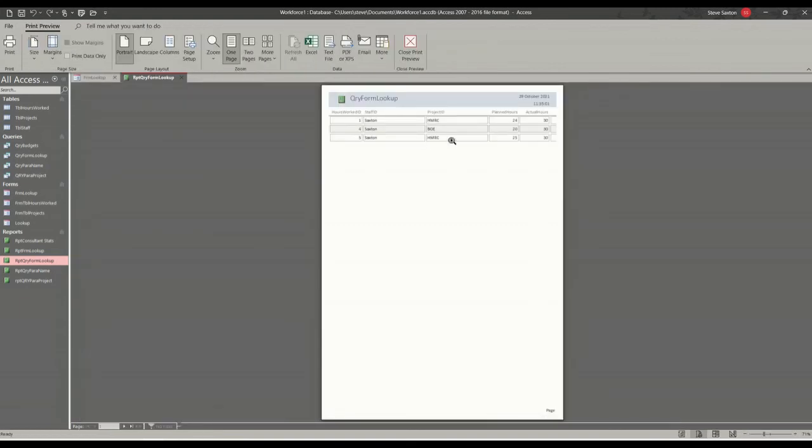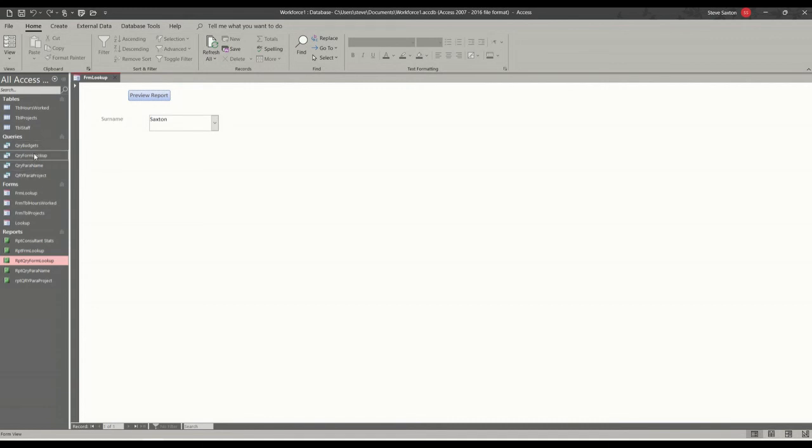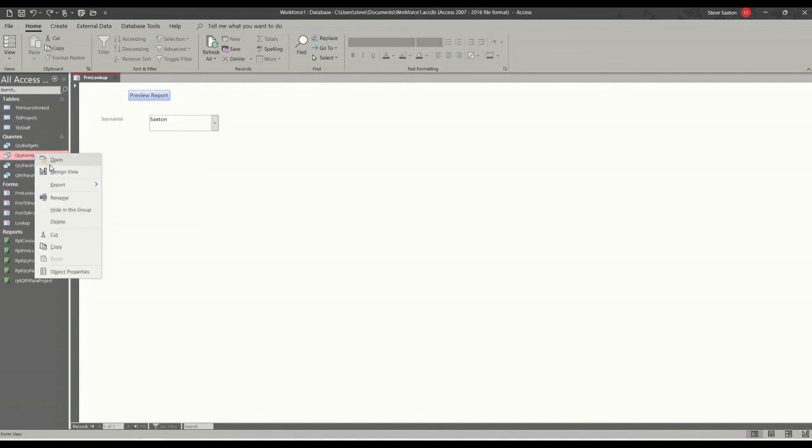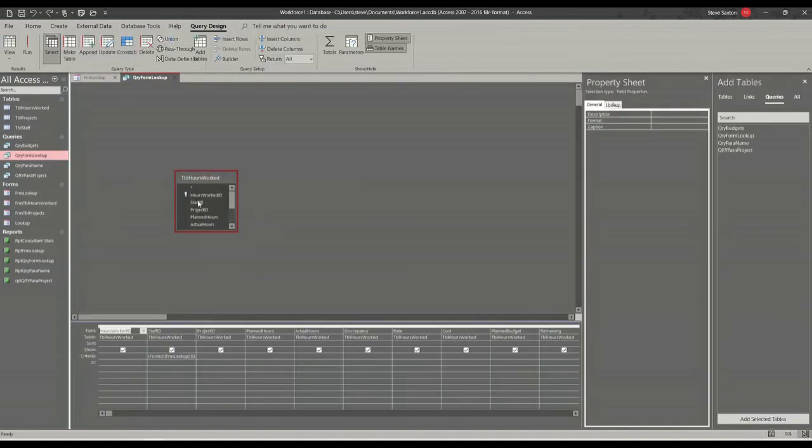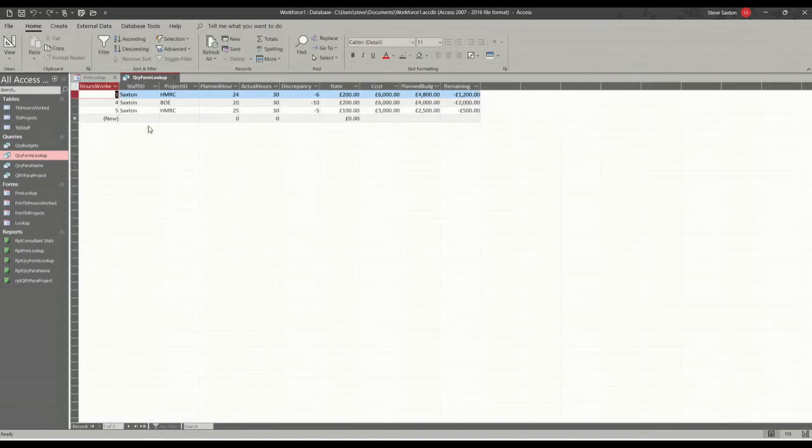Now, obviously, these are all truncated off, so you're going to have to fix that. But what's happening is whatever you select there, the query, this query, if I go into design, is picking up that information, so the name, and then that is running that query, which is giving you the details.